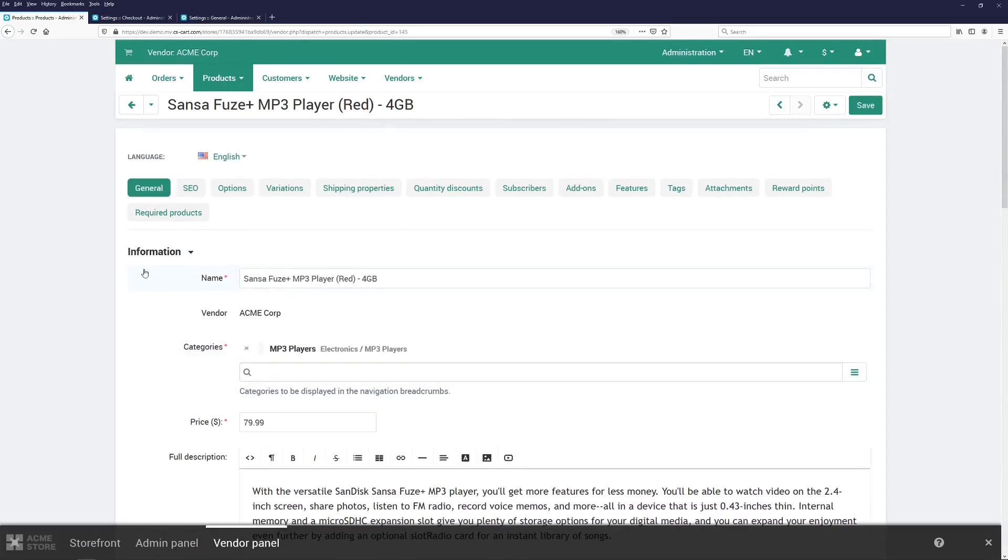That way, you can adapt it for the needs of your marketplace and make sure that vendors only see the settings that they need to see.